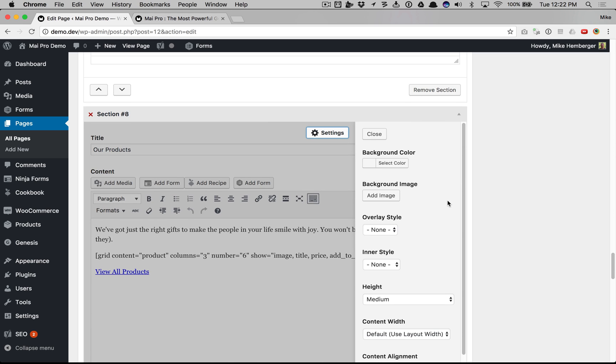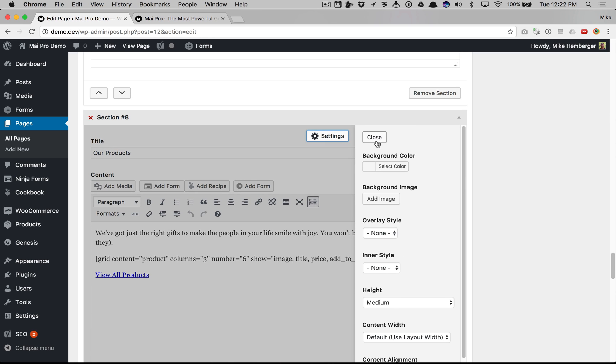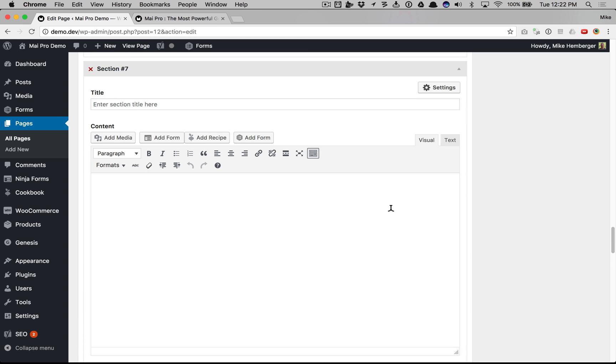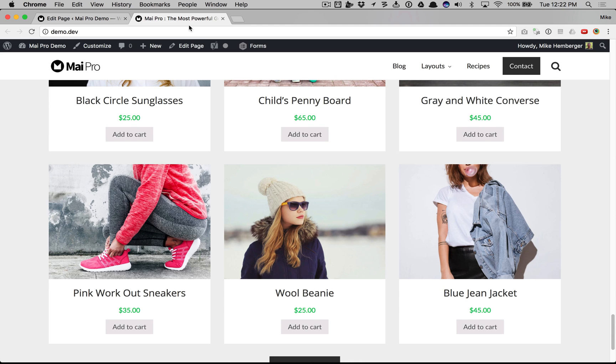Image, title, price, and a link to the shop to view all the products. Basically the default settings here too. Nothing tricky. That's the end of our sections.